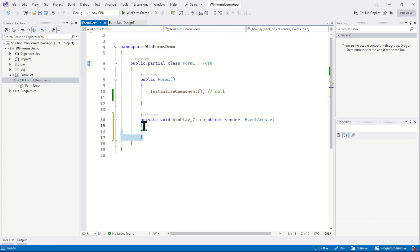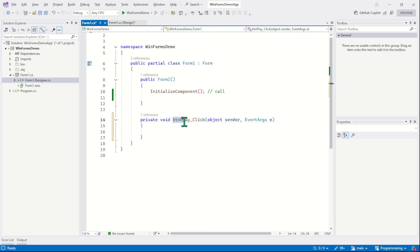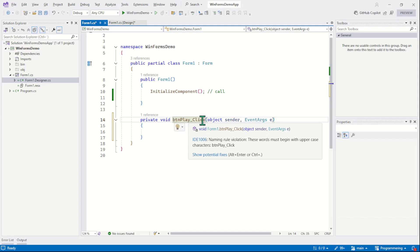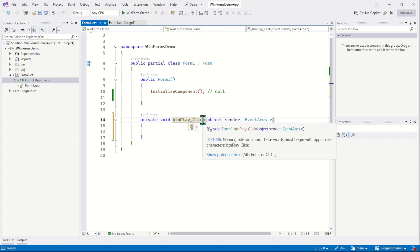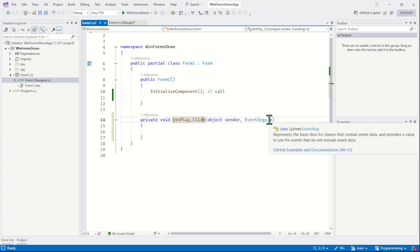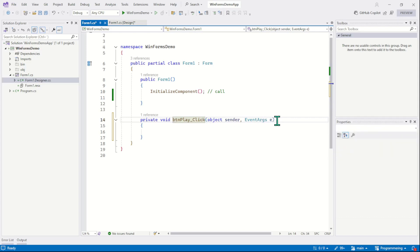This is your event. The name of the event is btnplay underscore click. btnplay is the name of the control and click is the name of the event. And the event is simply a method with two parameters. Here we have the first parameter which is sender object. The sender object captures the control that raises the event, and the event argument contains extra information about the control. So these are the default parameters and we don't need to think about them at this stage.